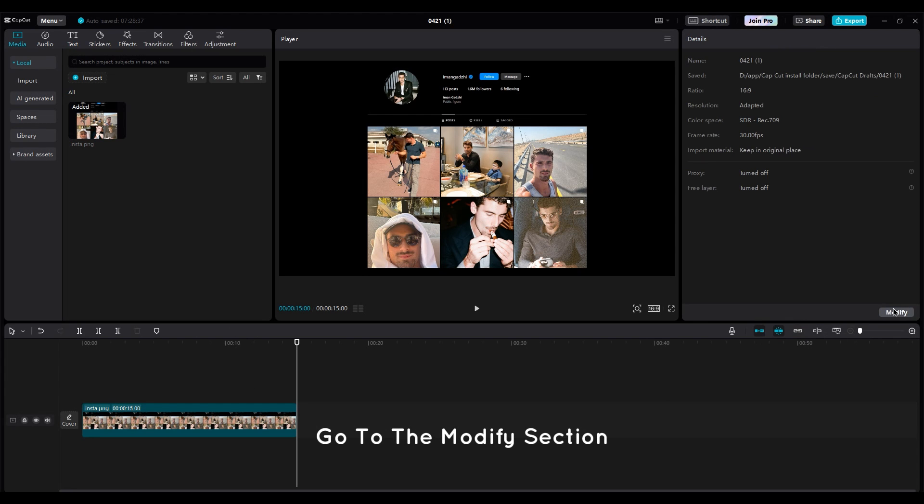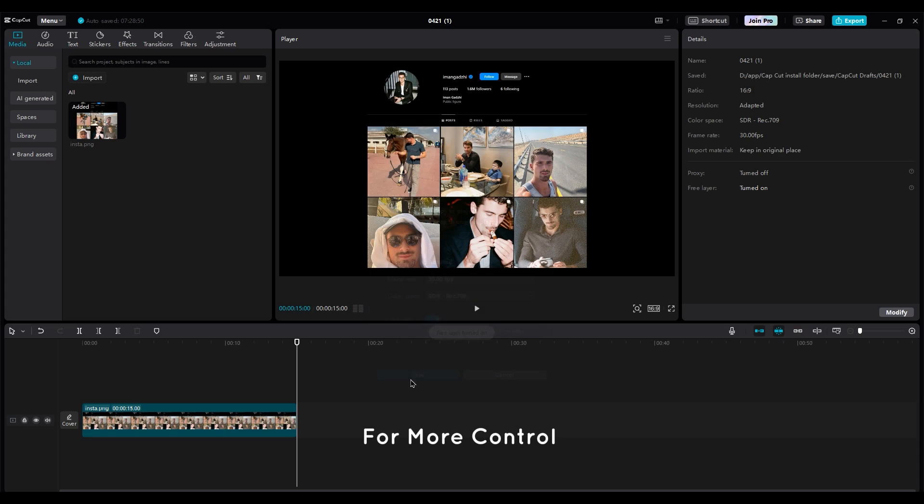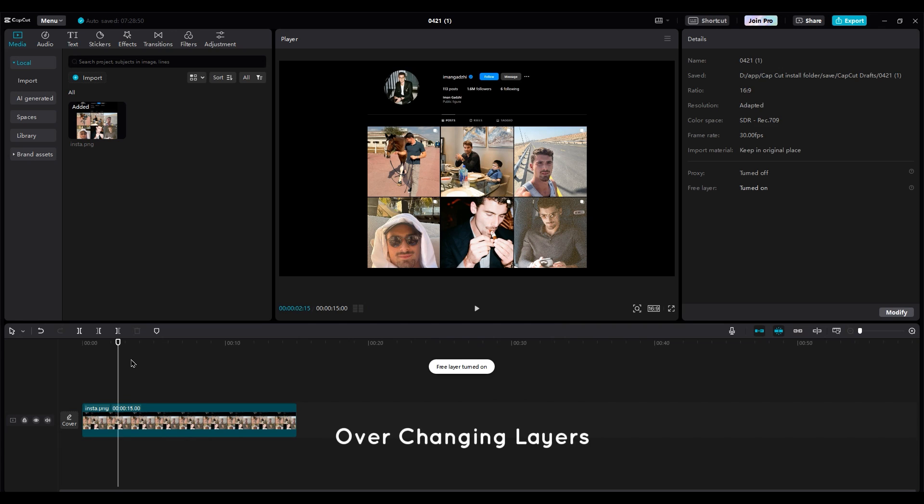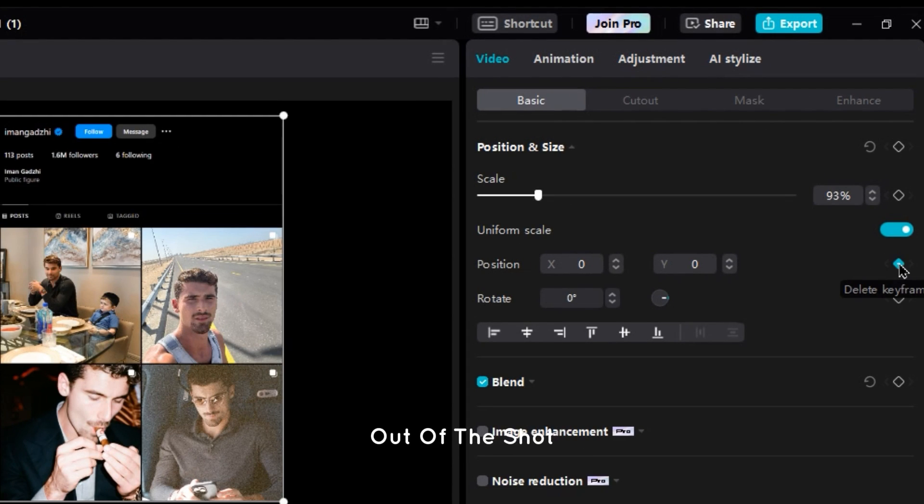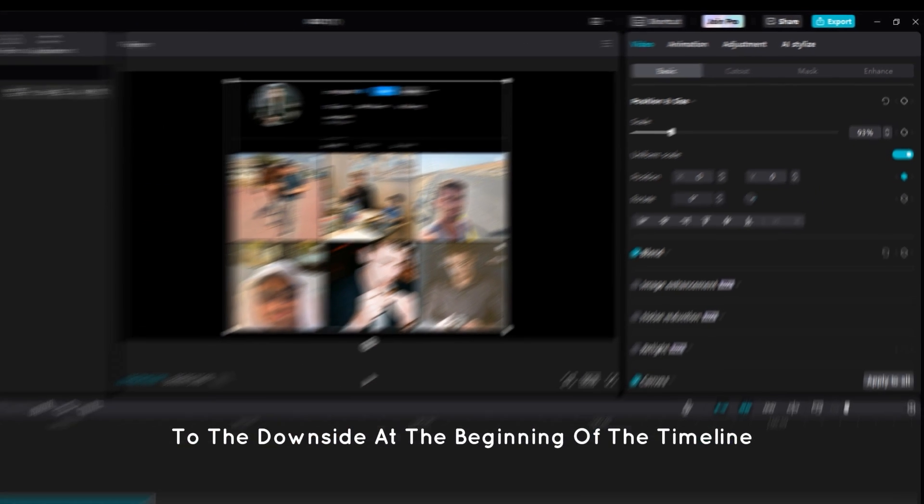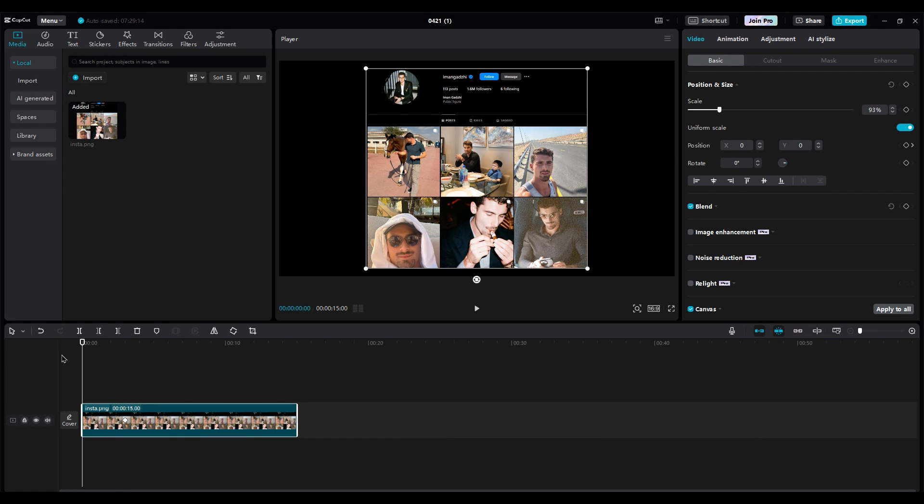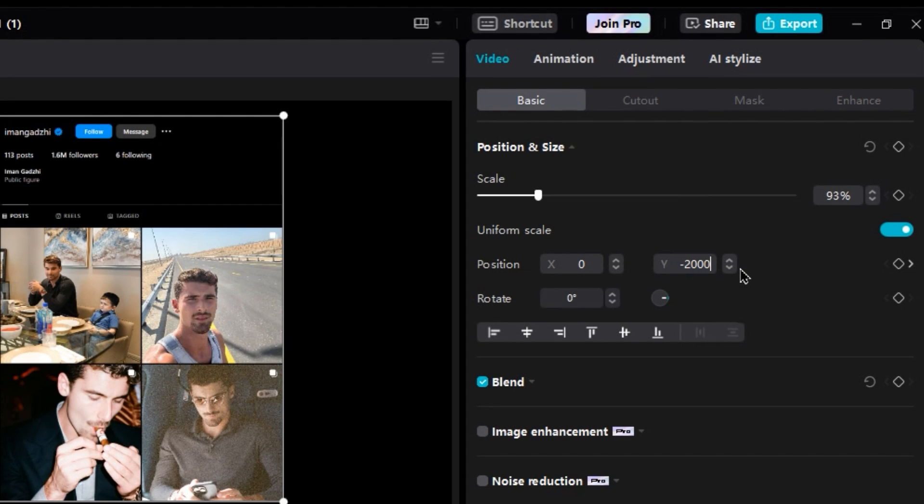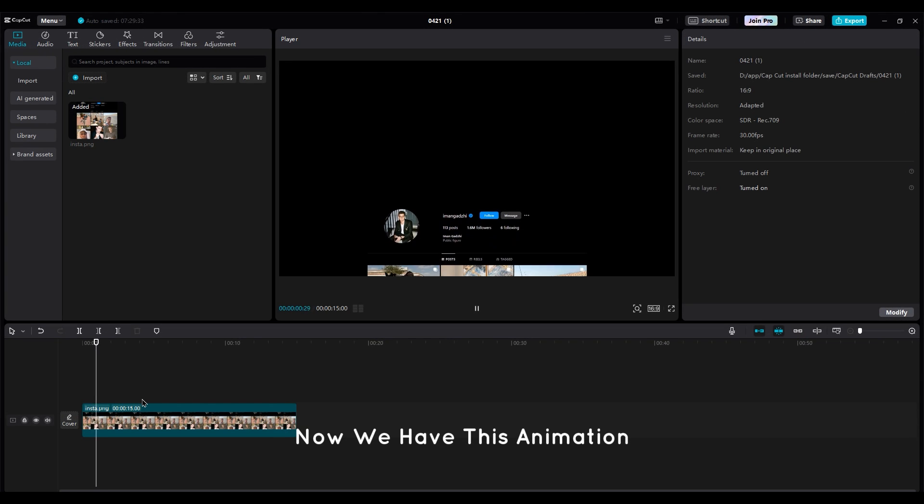Go to the Modify section and turn on the Free layer for more control over changing layers. Make a keyframe and move the image out of the shot to the downside at the beginning of the timeline. Now we have this animation.